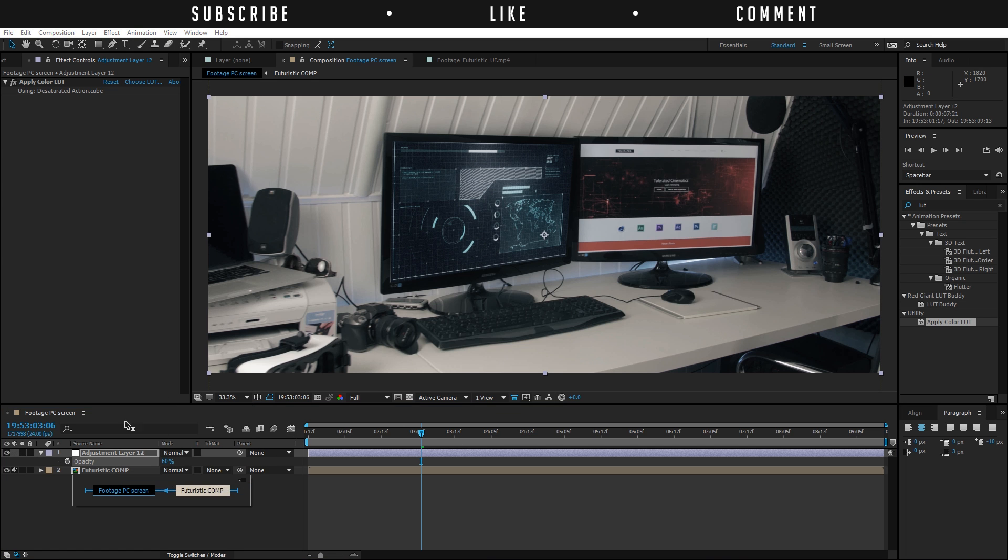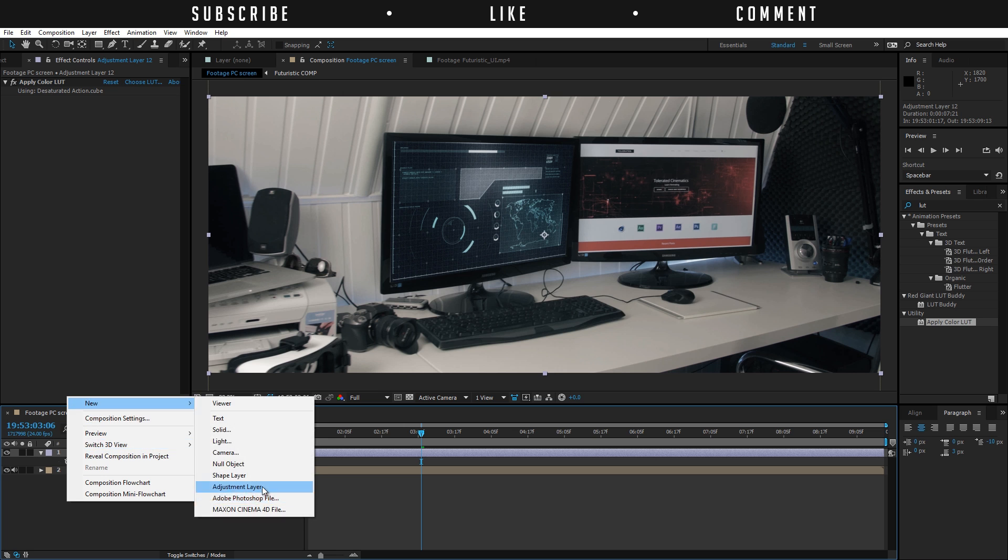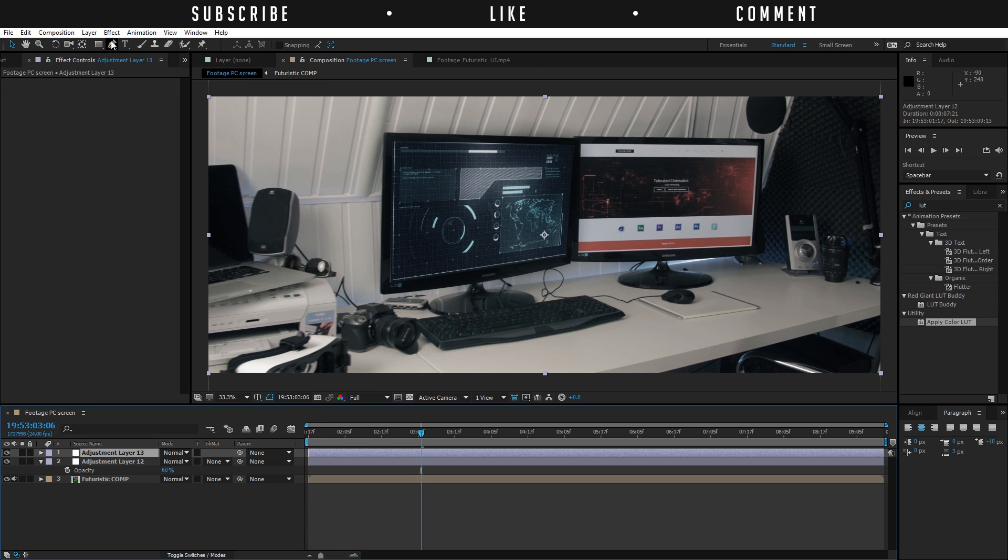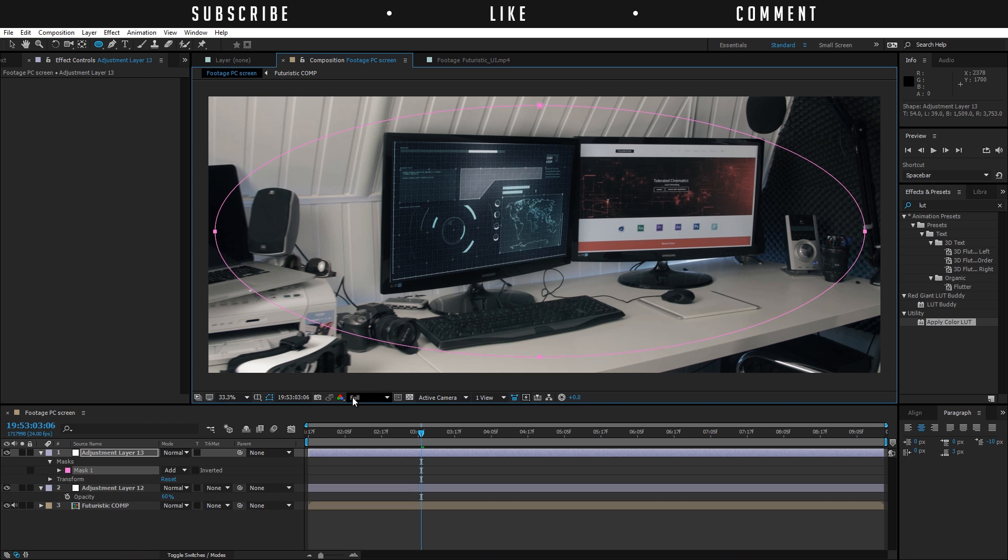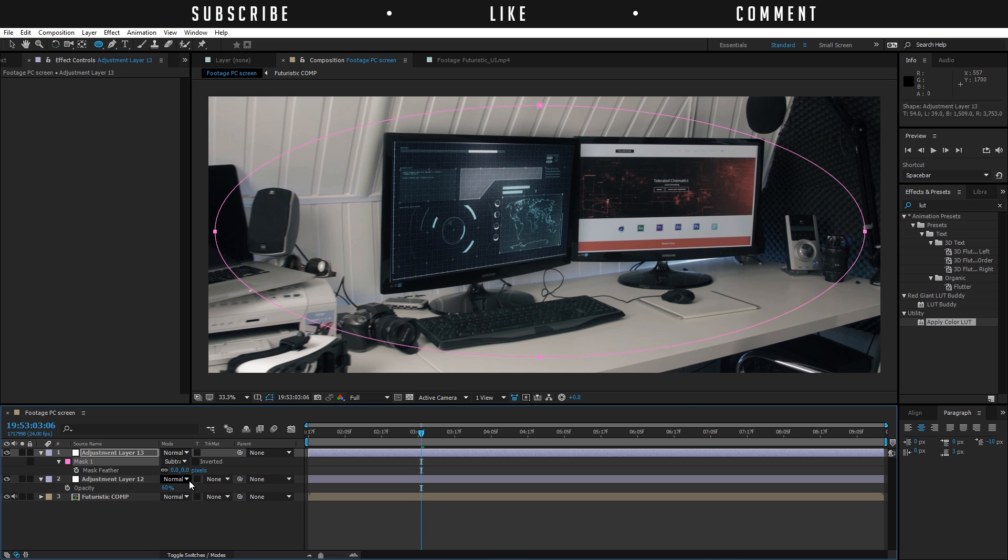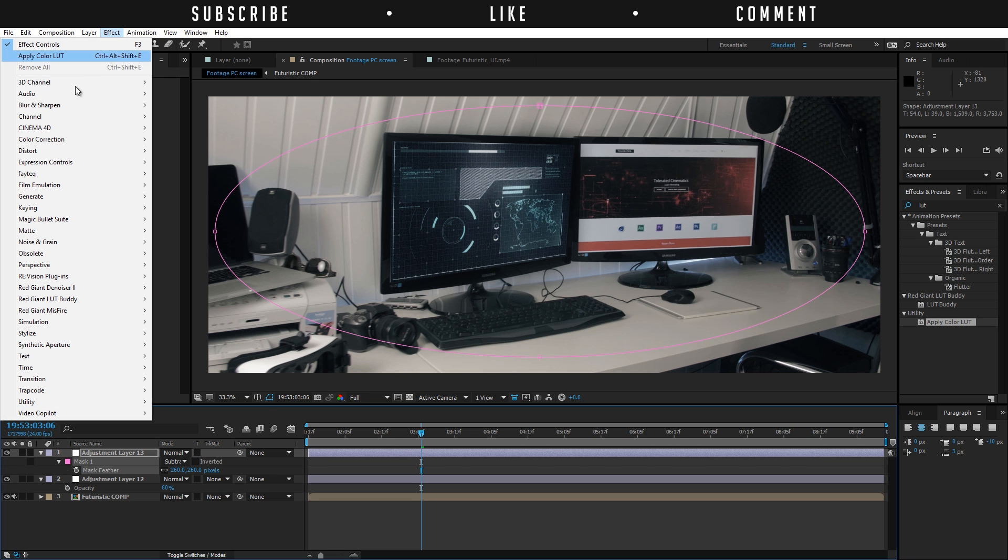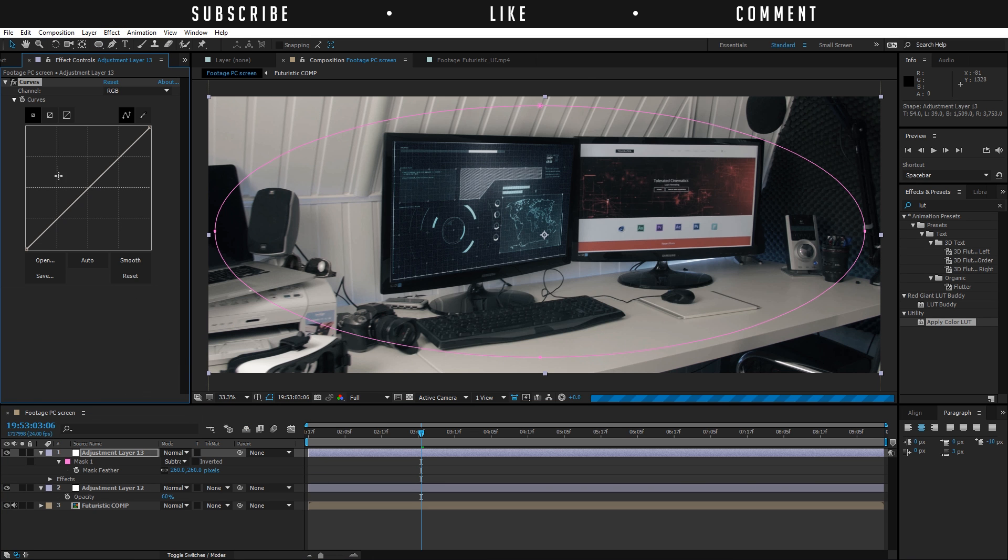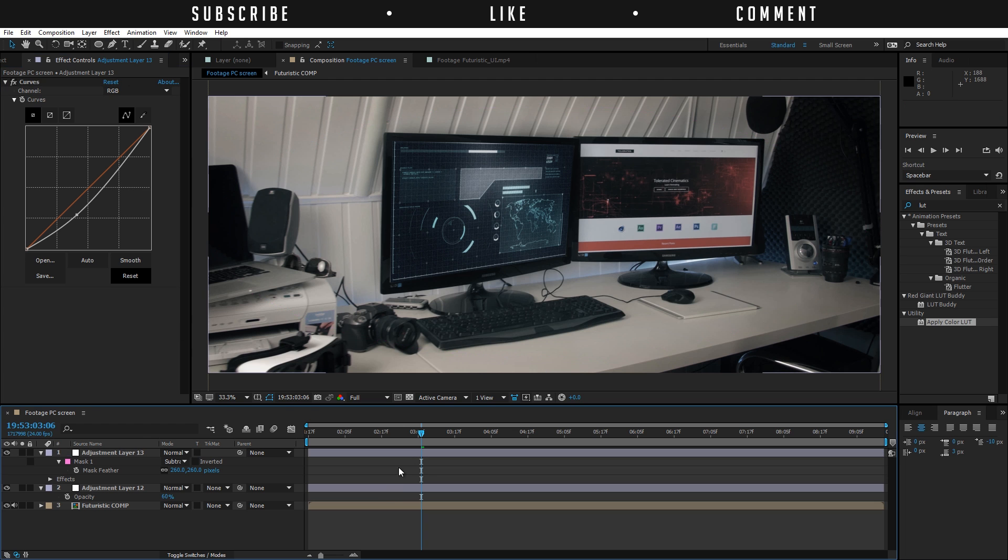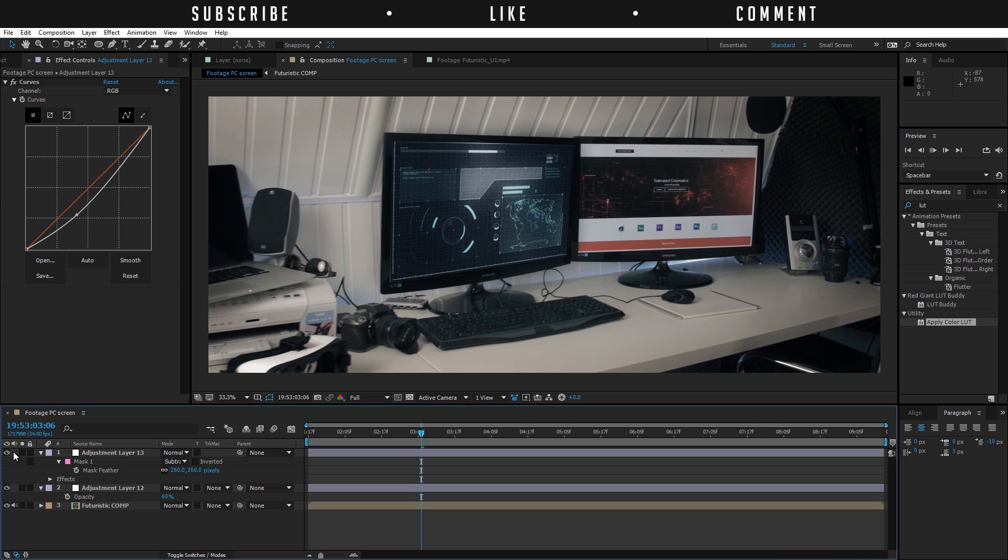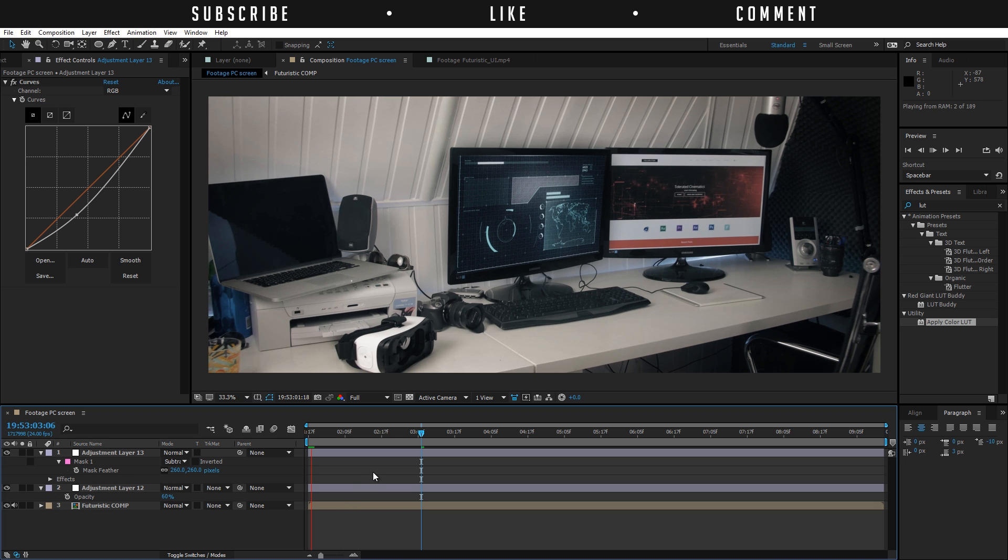I'm going to create a new adjustment layer and choose the ellipse tool here and make like an ellipse in my footage. Subtract the mask here, F on the keyboard for the feathering, increase the feather amount. Then go to effects, color correction, curves, and lower the curve so it's a little bit darker in the edges. We get some nice vignette in the corners and that also makes it look more like a film.